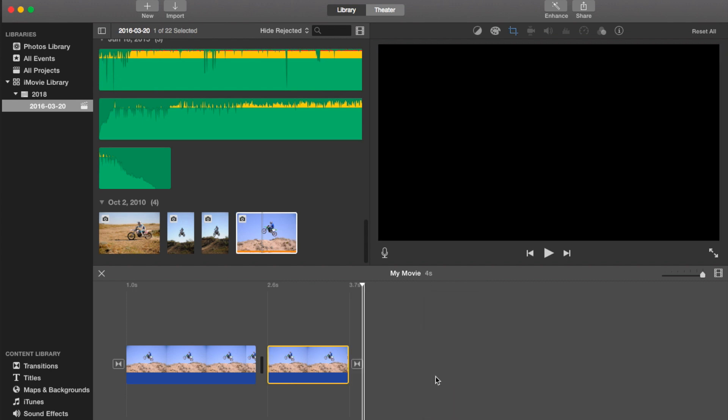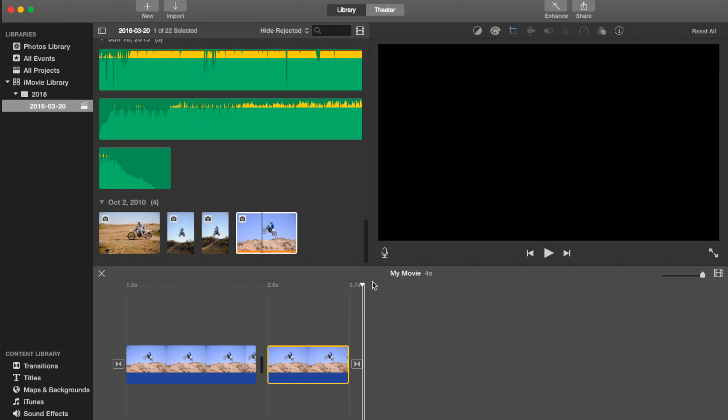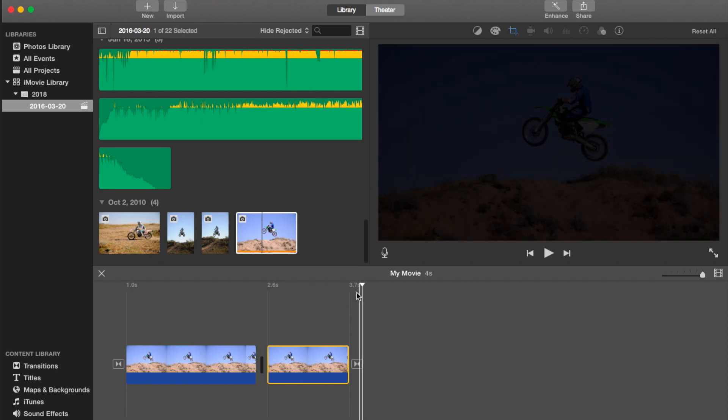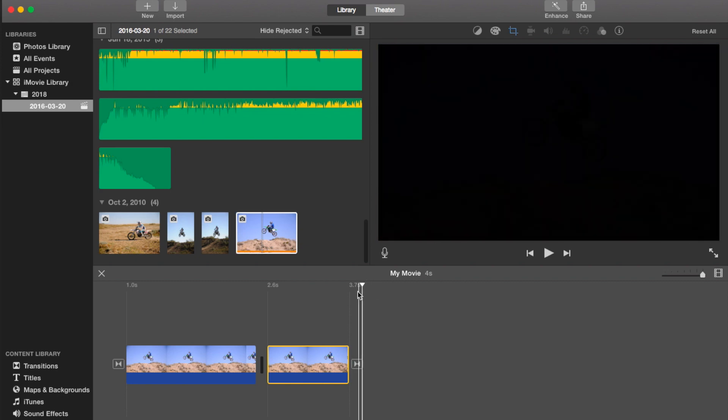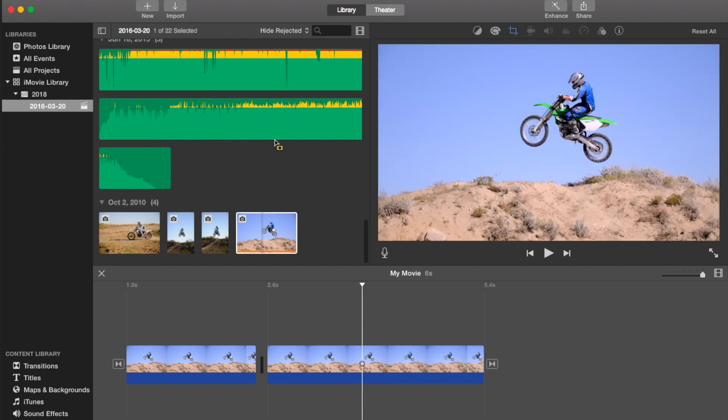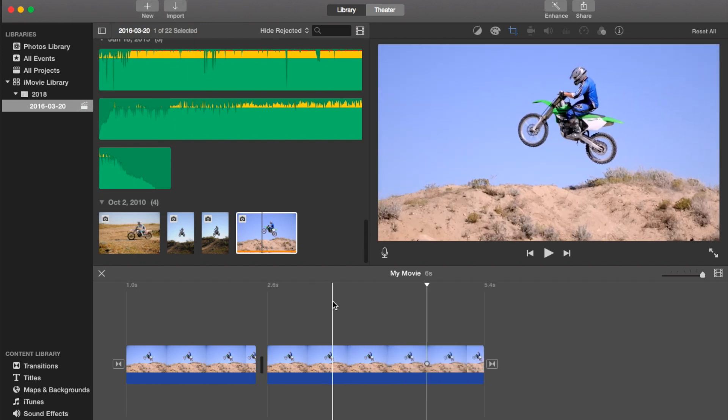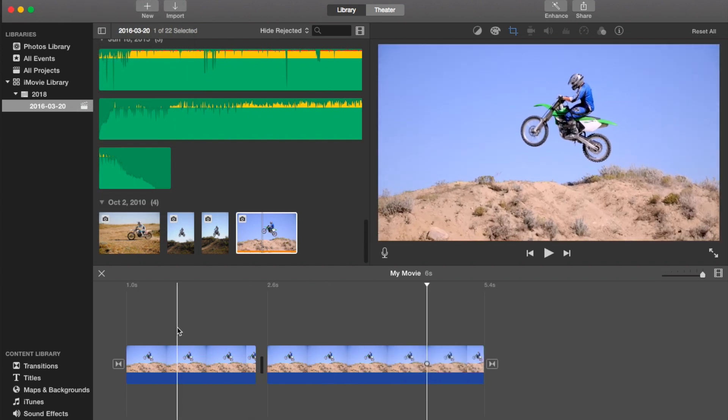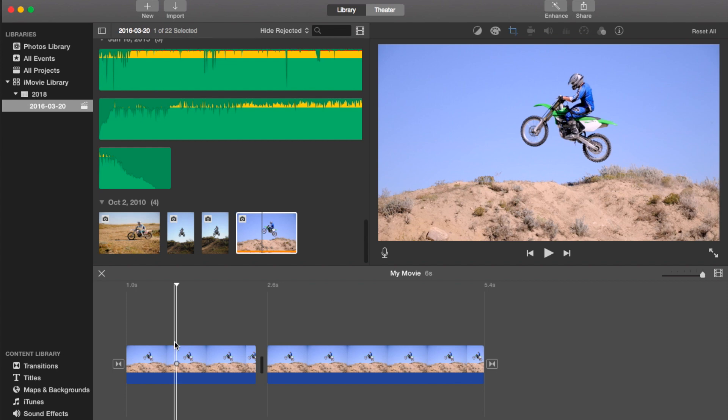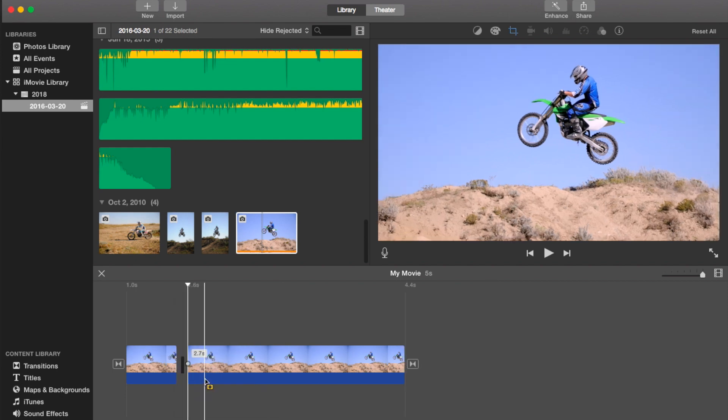So the playhead is that bar with the arrow there. So you just move the playhead over, so it's right here. I'm gonna move it there, and then I'm gonna click on it, right-click there.